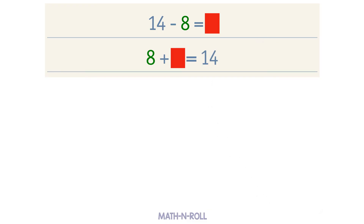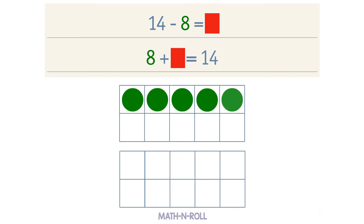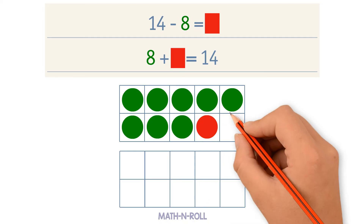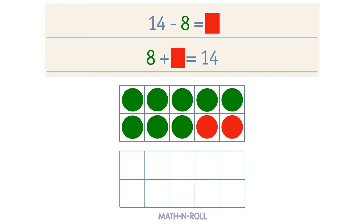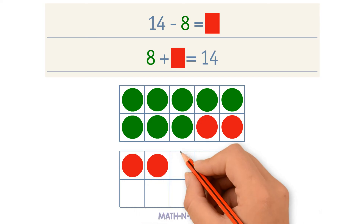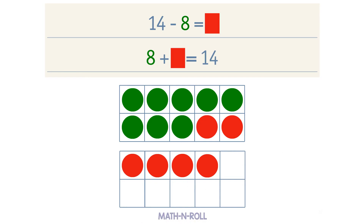Let's use the make a 10 strategy to solve. Take a look at the model. We have 8 circles. To make 10, we add 2 red circles. How many more red circles do we need to make 14? We need 4 more red circles. 2 plus 4 equals 6, so 8 plus 6 equals 14. 6 is our unknown number. 14 minus 8 equals 6.